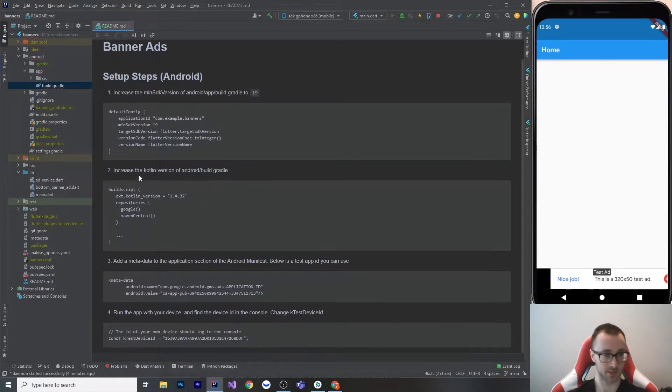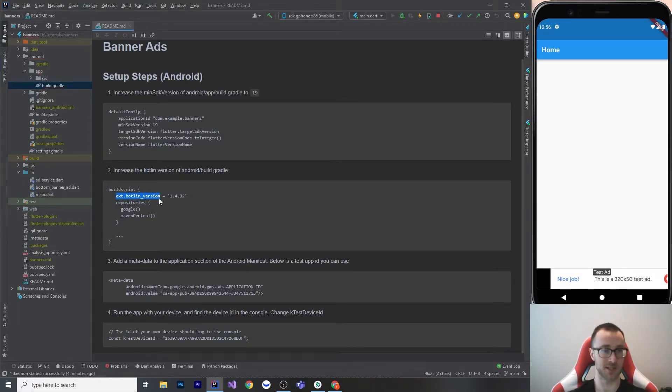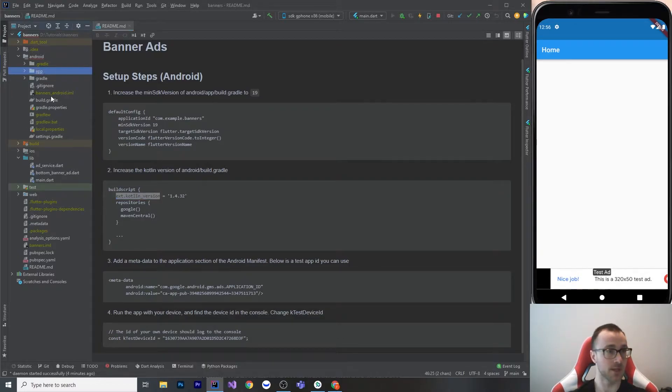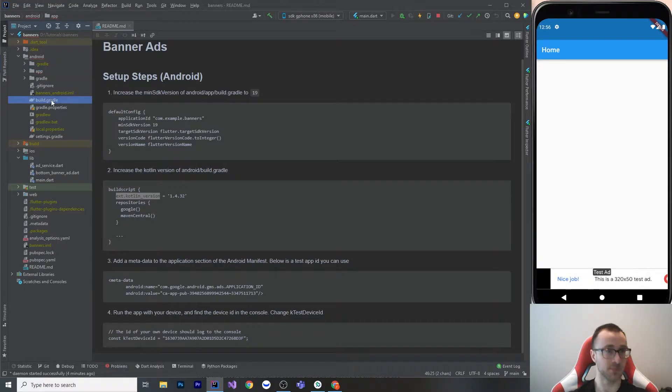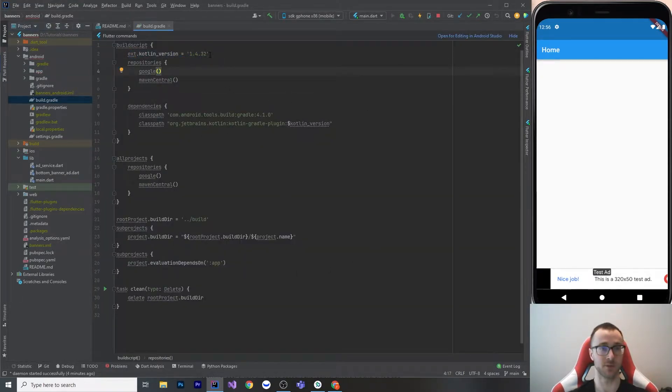Next step: you must increase your Kotlin version. If you're using Kotlin for your Android stuff, your Kotlin version by default will not be high enough. So you need to go to Android slash build.gradle, which is this one, and up this version. I'm using 1.4.32 - that seems to work.